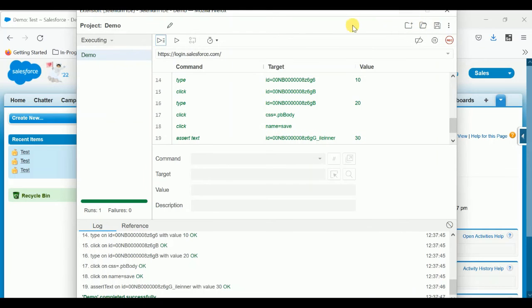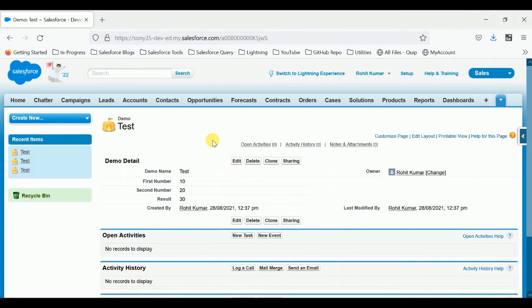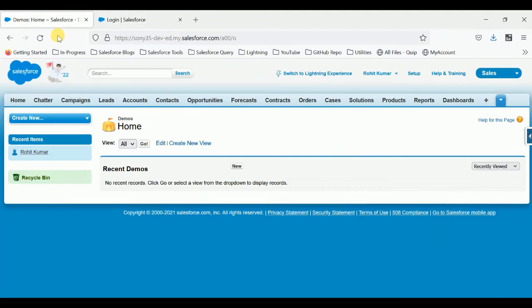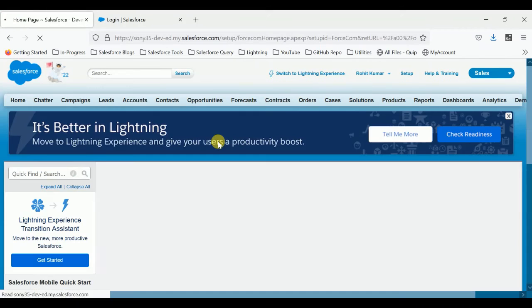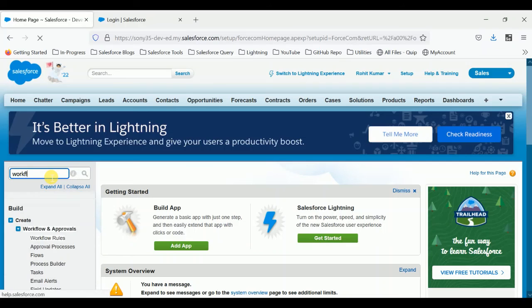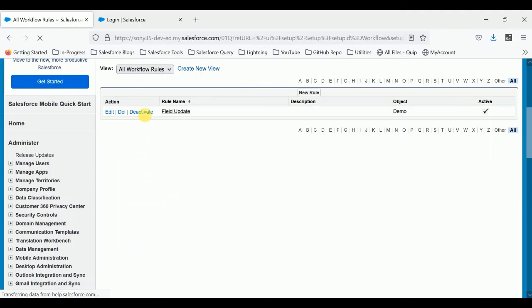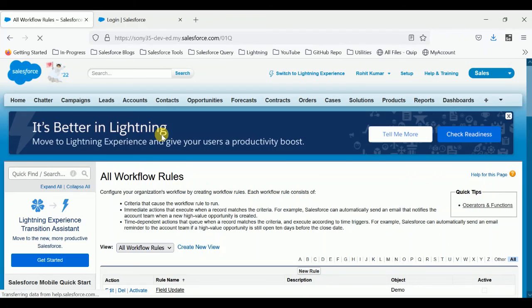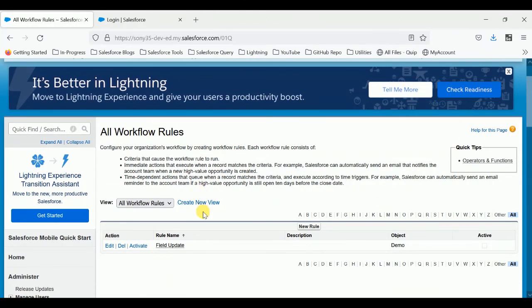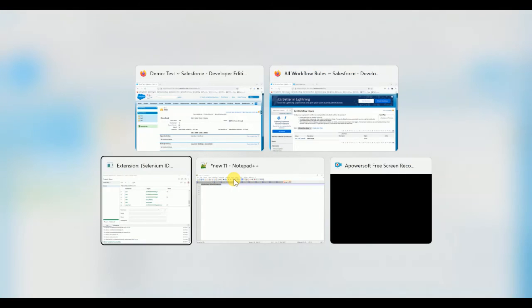Now let me deactivate the workflow rule to show what happens. Go to Setup and search for Workflow Rules, then deactivate it. Once you deactivate it, the workflow will not run automatically. Because the workflow no longer provides the addition of first number and second number into the result field, the result will not be populated.